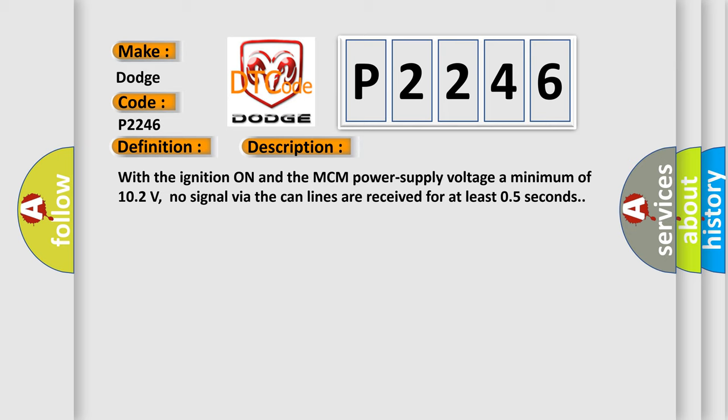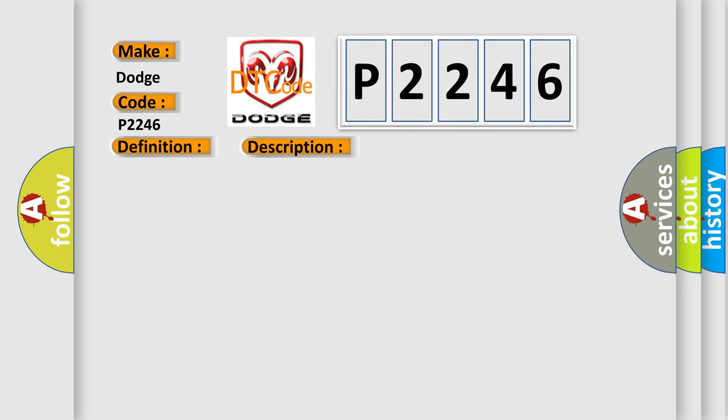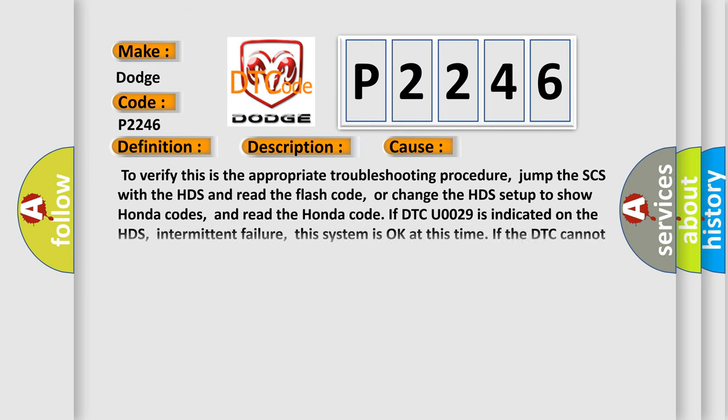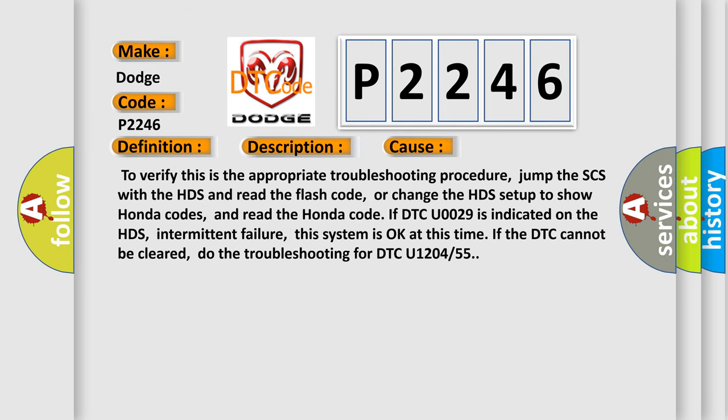This diagnostic error occurs most often in these cases. To verify this is the appropriate troubleshooting procedure, jump the SCS with the HDS and read the flash code, or change the HDS setup to show Honda codes and read the Honda code. If DTC U0029 is indicated on the HDS (intermittent failure), this system is okay at this time. If the DTC cannot be cleared, do the troubleshooting for DTC U1204 or 55.